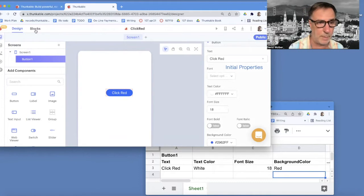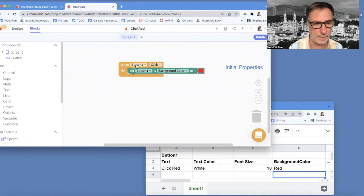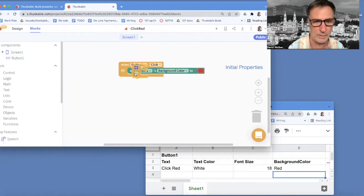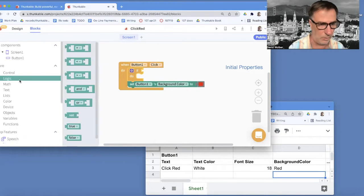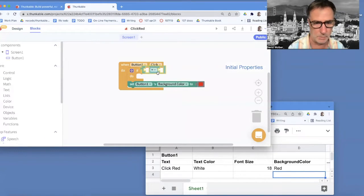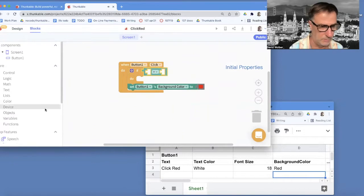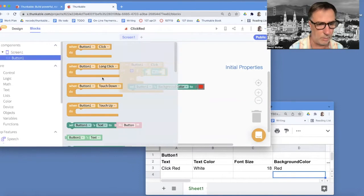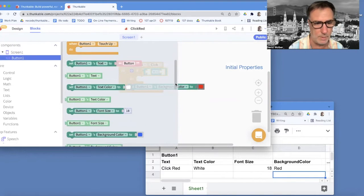But I'm going to go to my blocks. And when the button is clicked, what I have to do is ask and say, well, what color is it? So I'm going to say, if the button's background color is blue, I'm going to go to button and grab his background color.